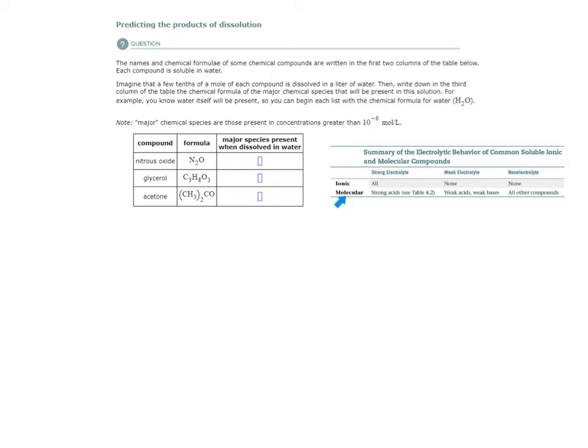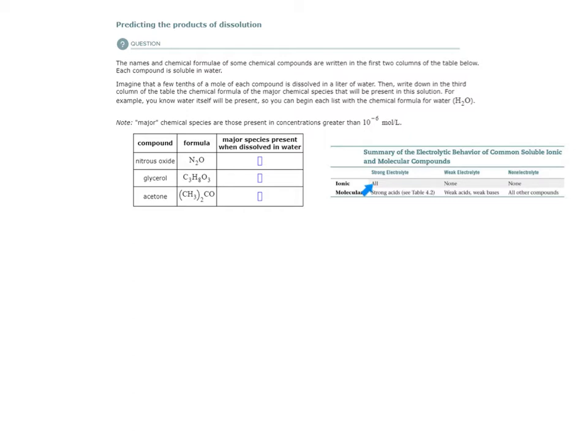So all ionic compounds are strong electrolytes, which means when they dissolve in a solvent, they are dissociated. They are broken apart. The actual compound itself, broken apart by water molecules.